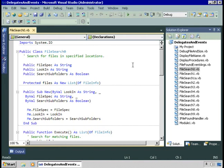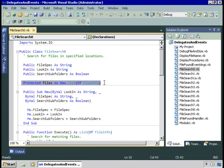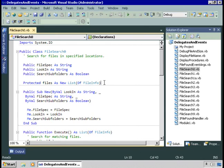Within this I have three public properties: FileSpec, LookIn, SearchSubfolders. I have a protected collection of files — this is a generic list of file info. You've seen the list class a little; we'll cover it in more detail later on. We'll use this files collection to keep track of what files we've found.